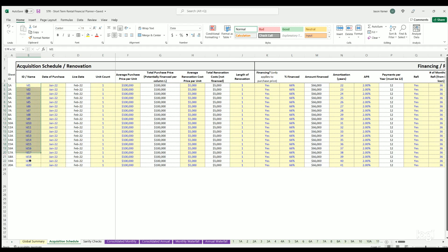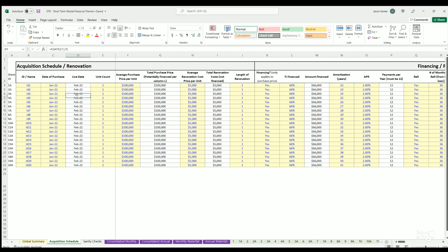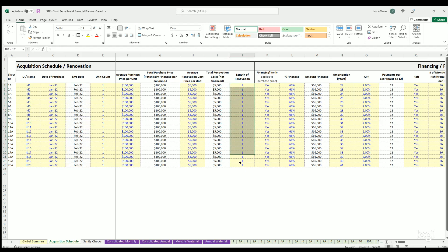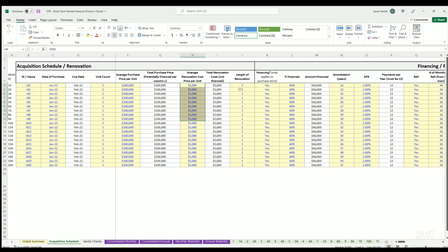Here's a simple case to show how it works: I've got 20 slots, all purchased in January 2022, named ID 1 through 20, with one unit count and a purchase price of $100,000 per unit — so a total purchase of $100,000 each. You can add renovation costs, which also multiply by the unit count. The length of the renovation defines the live date, which is when variable expenses and rent revenue start.